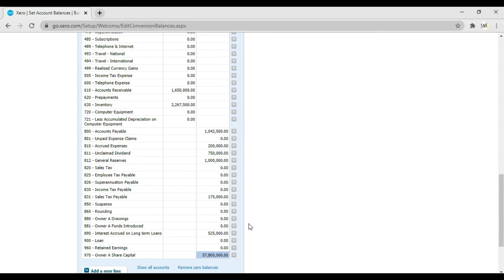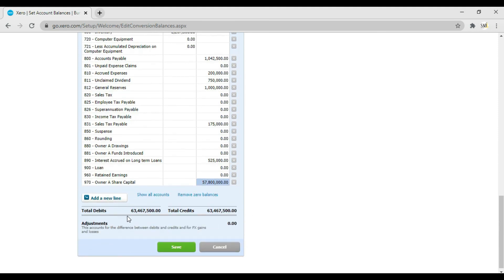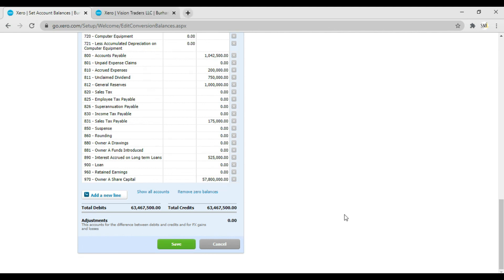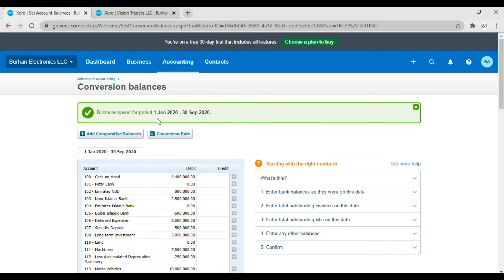You can see here the total debit side and the total credit side are balanced — there is no difference, so our opening balances tally and match. Now click Save. When you save, it will give you a message that balances are saved for the period from 1st January to this date. If you have any questions related to this topic, write them in the comment section and we will reply.